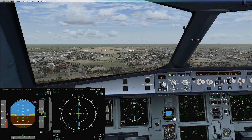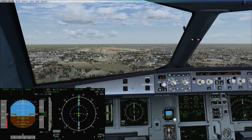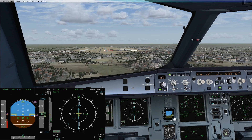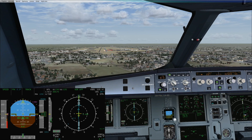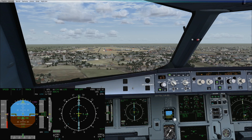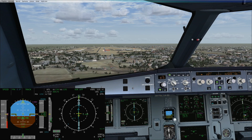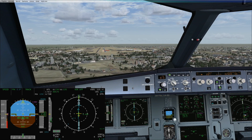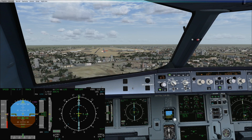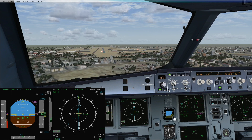At 1000 feet we are fully stabilized. At 4 miles we need to be 1610 — we are on profile, so we go back to 3 degrees. Once visual, disconnect the autopilot, set the runway track, and put the FDs off.